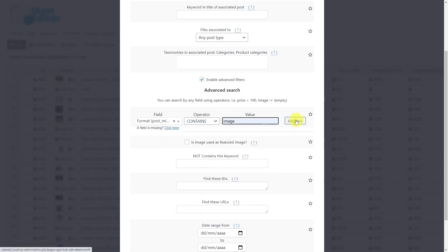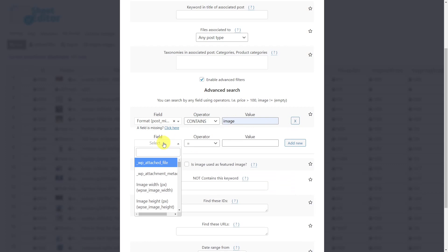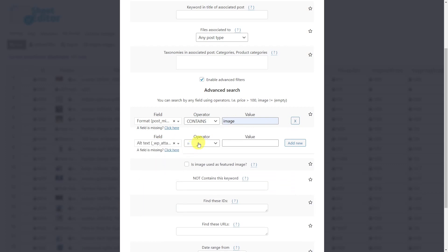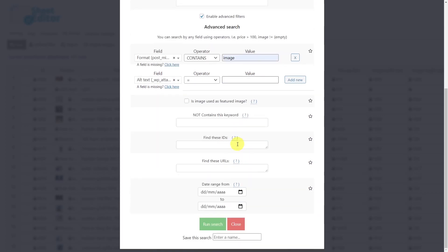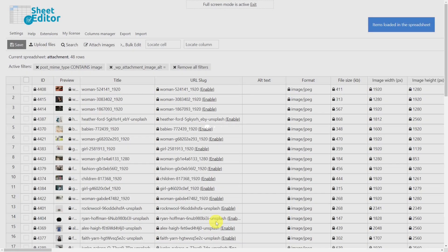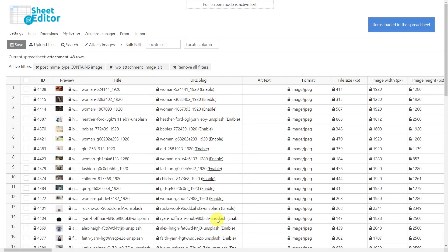Select the alt text field key. We'll use the equal operator and leave this field empty. Finally, run the search to bring up all the images missing alt text. Now you can edit your images' alt text one by one on the spreadsheet.